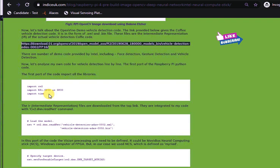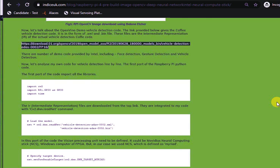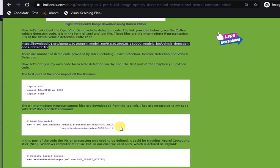Now, in this part, the IR intermediate representation files are downloaded from the top link. They are integrated to my code with cv2.dnn.readnet command. Here, you can see the two files have been indicated.